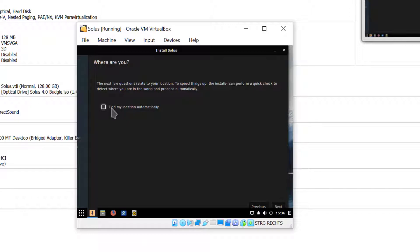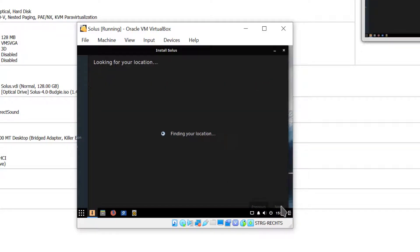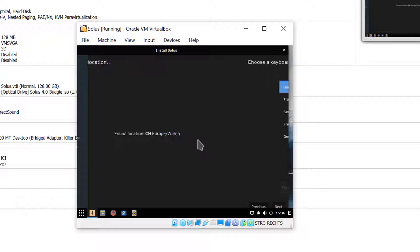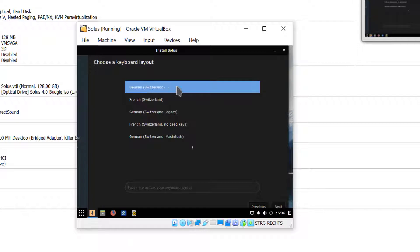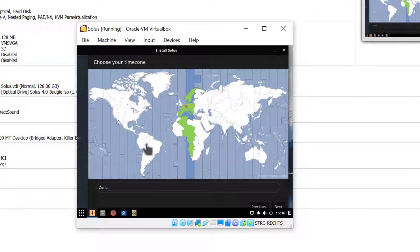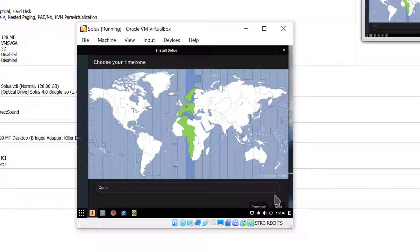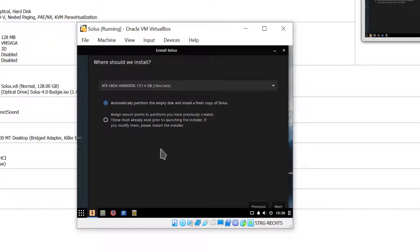I click find my location automatically and click next. That's correct. My keyboard is the German Swiss keyboard so I'll just click next and my time zone is also correct so I'll just click next.